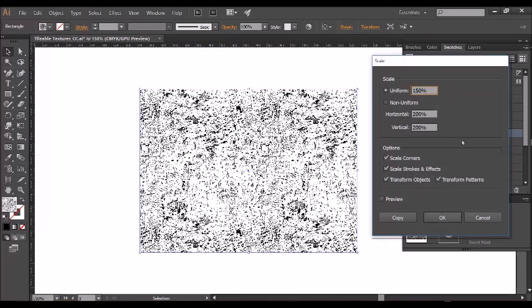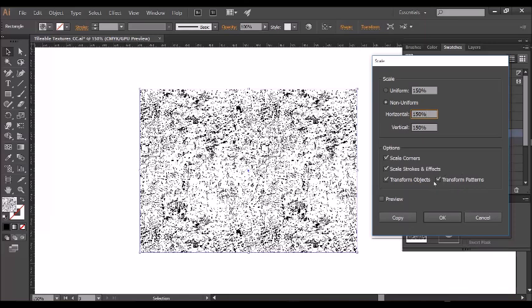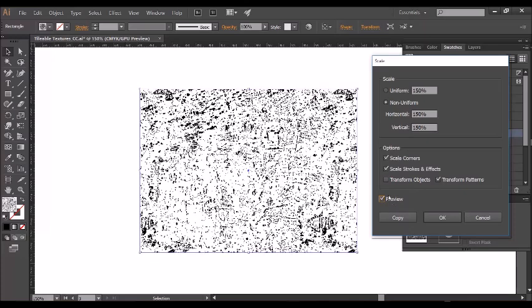I'll do 150 and these options refer to either the vector shape itself or the pattern. I'd like the pattern to transform so I'm going to leave this ticked but I don't want the object to transform so I'm going to untick that box and when I click the preview box here you'll see the pattern scales but the box doesn't and then simply click OK.